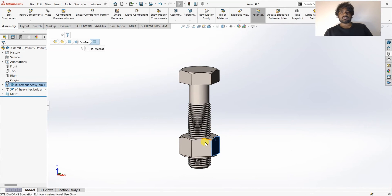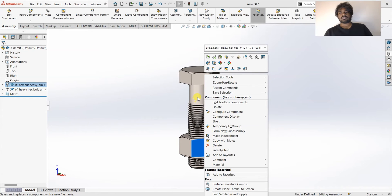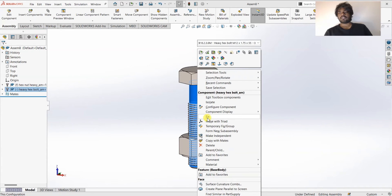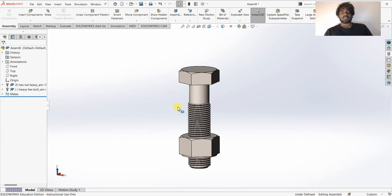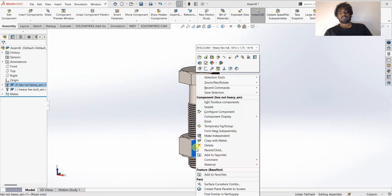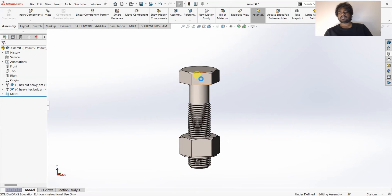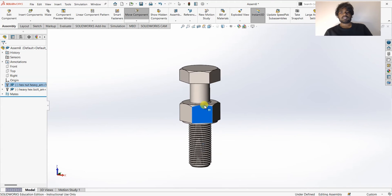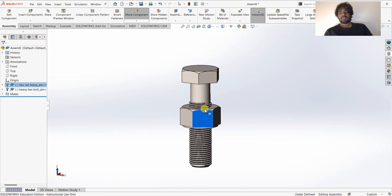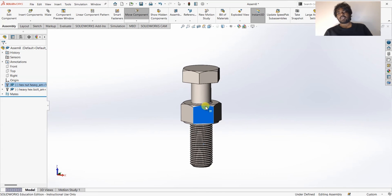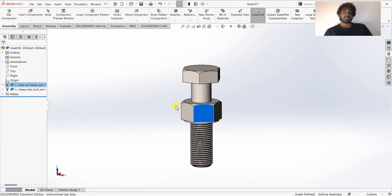Now the nut and bolt are in proper mate. One part is Fixed and the other is in Float condition. Always make sure that for motion study or any assembly, parts should be in Float condition initially. I'll change the fixed part to Float. You can see that as the nut moves upward, the bolt rotates because of the screw mate.